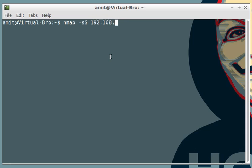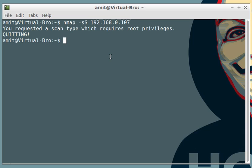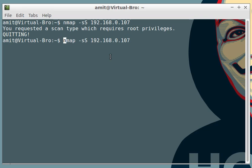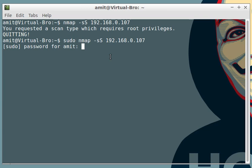Alright, so this scan requires root privileges. Before doing any type of scan it's better you have root privileges because most of the scans require them and you get some extra functionality. So I'm going to type the same command but use sudo and you give your password.